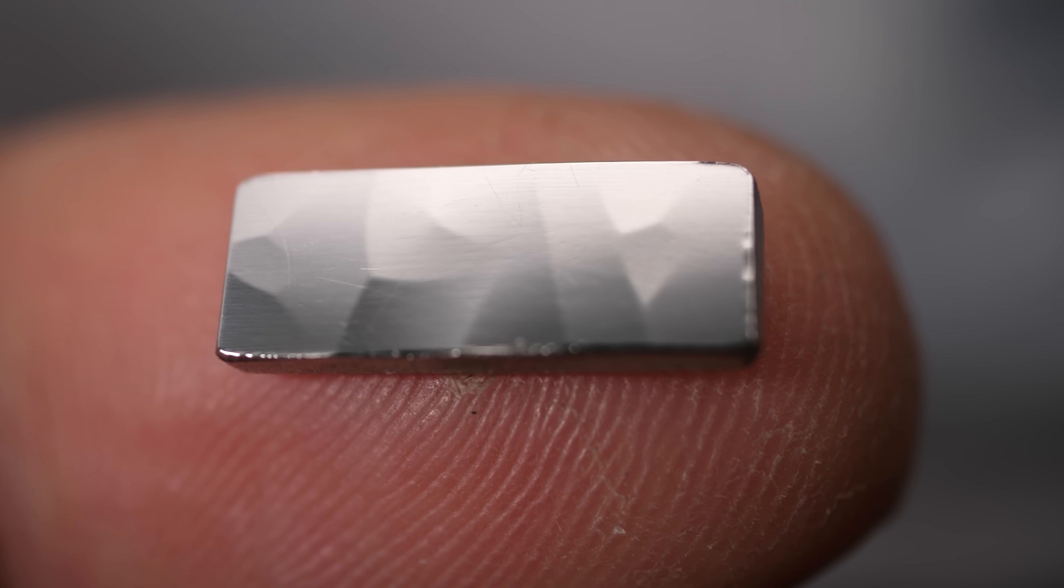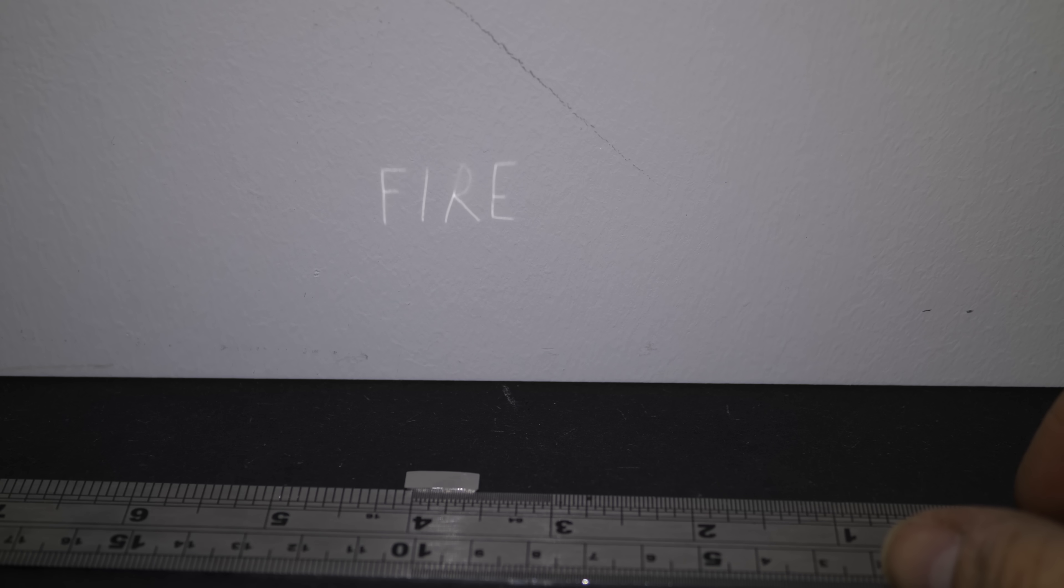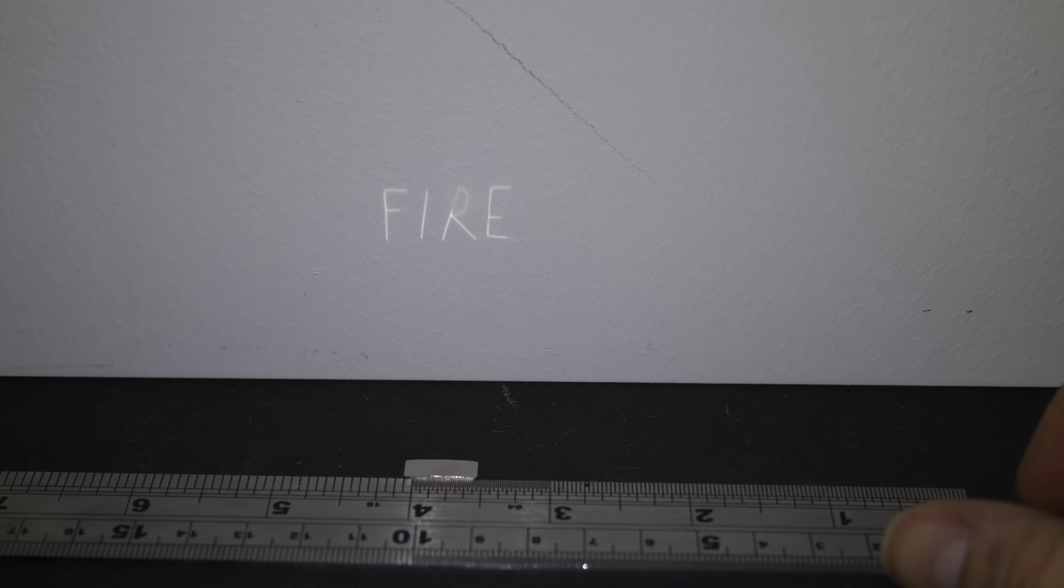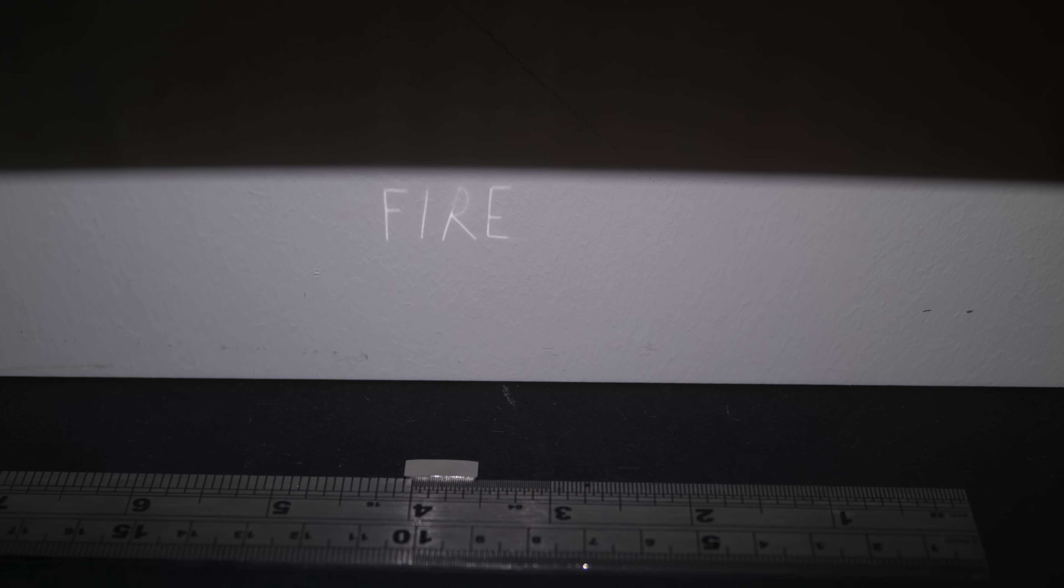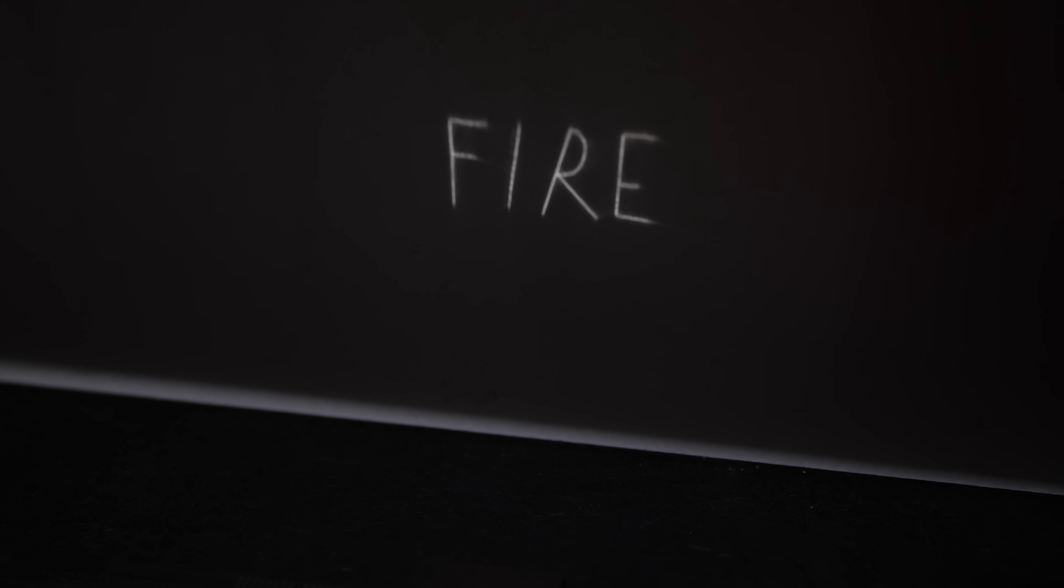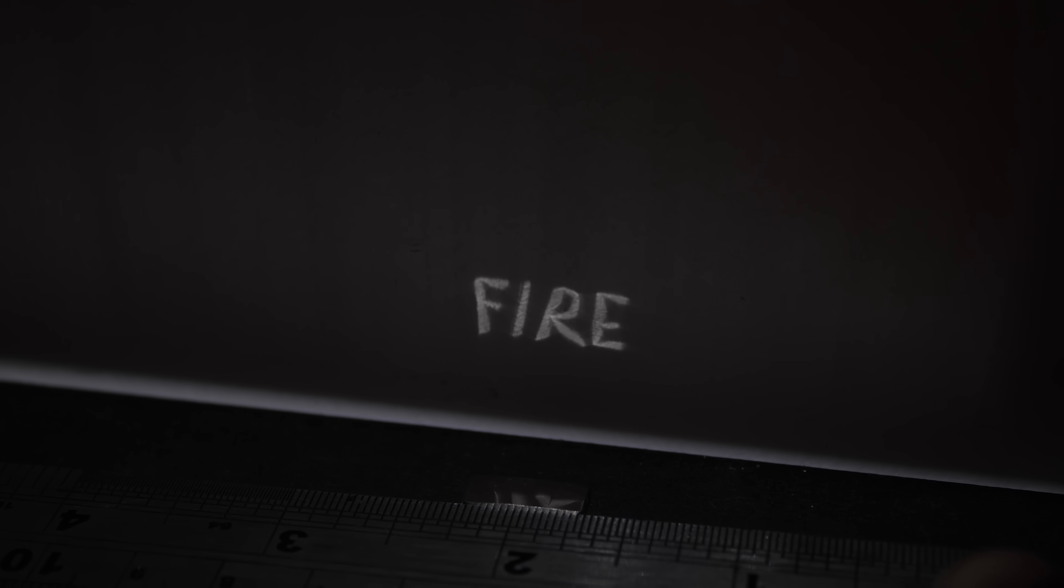I've also got this tiny mirror that projects the word 'fire' from its reflection, and the word gets jumbled up as it gets too close to the wall.